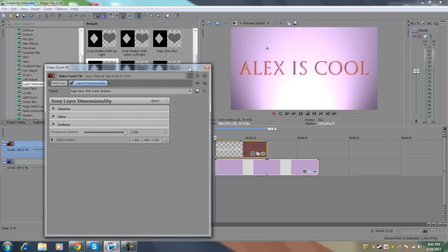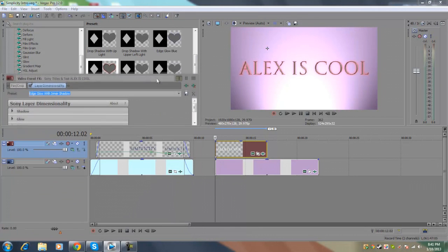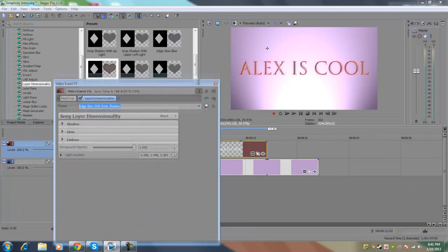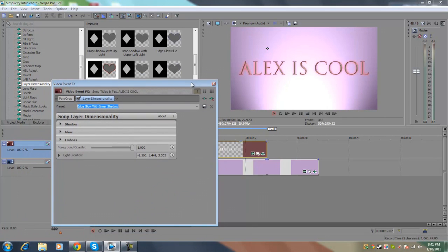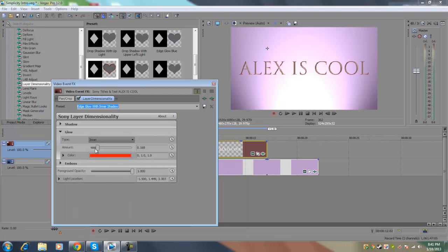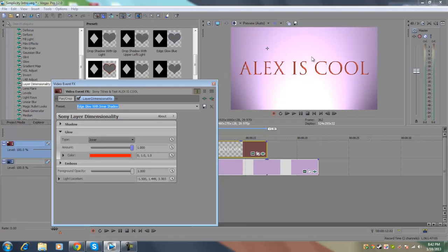But in the original project file, I had the cut out be a solid color instead of having random colors glowing around the edges. So to remove that, we're going to go to glow and change the type of glow from edge to inner. And we're going to increase the amount so that it fills up the inside of the text. And there you go.